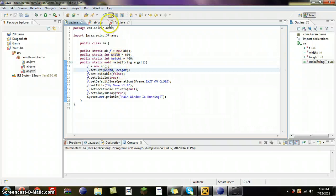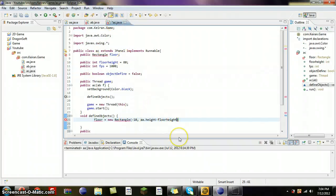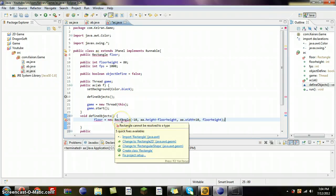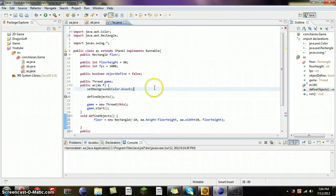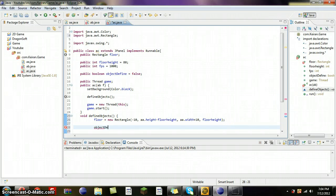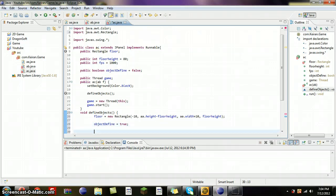If you do this like I did, a.height would be over here in A. I had that as H and W, so I got that confused. So: floorHeight, a.width plus 10, floorHeight. Now import Rectangle. Floor is imported. After that, objectDefined goes true, repaint.